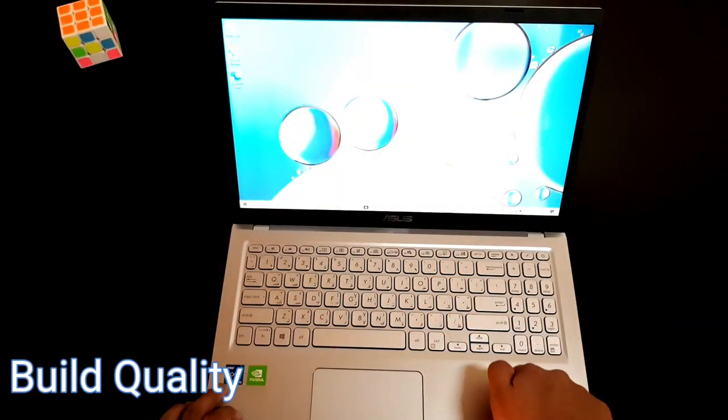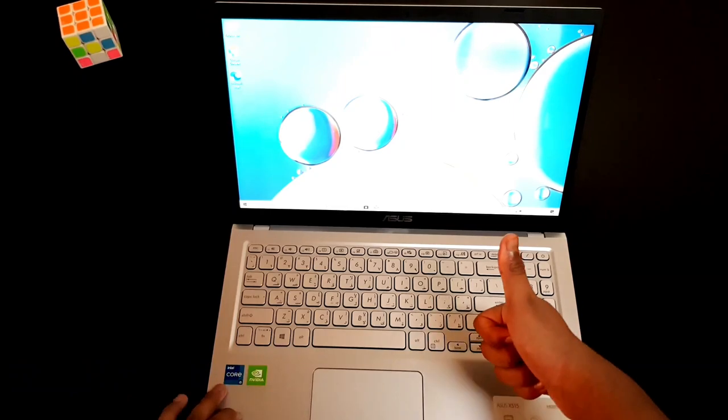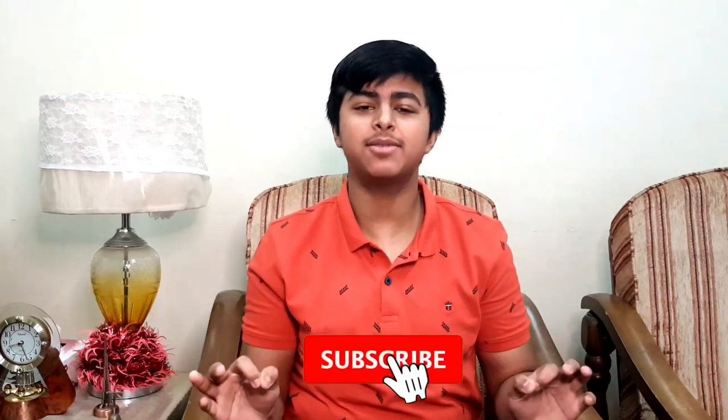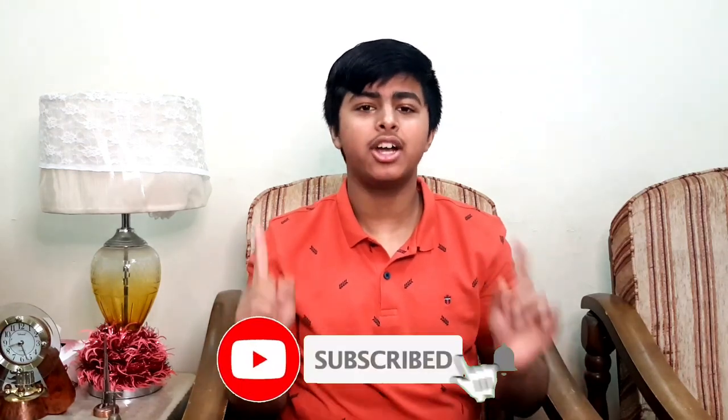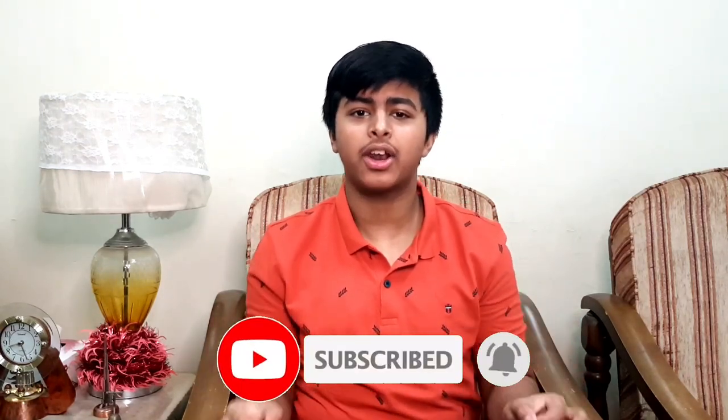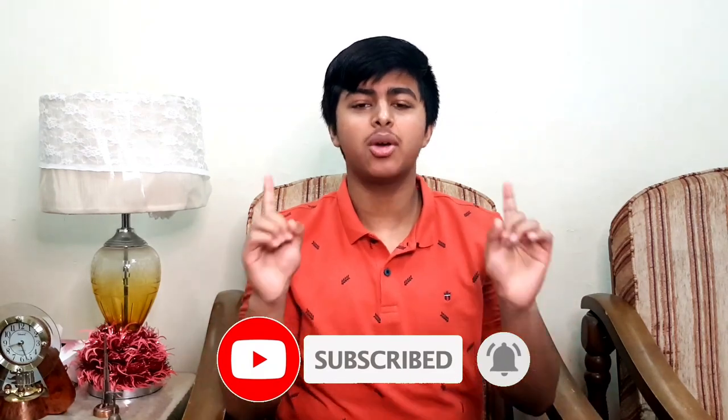That was all for today's video. If you like my video, make sure to like, share, and subscribe. Don't forget to hit the notification bell right below to get the latest notifications whenever I upload a new video. So until next time, bye!